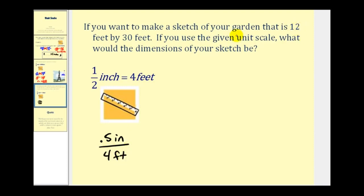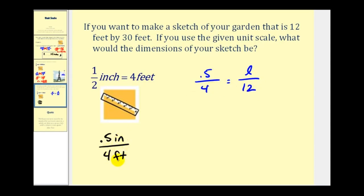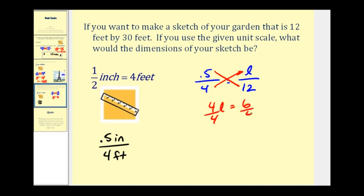Let's first convert our measurement of twelve feet into inches using this unit scale. We'll have point five to four must equal the length to twelve feet. Notice we're converting feet to inches, so the given value of twelve is in our denominator because that's where the units of feet appear in our given unit scale. Now we find our cross products: four times L must equal point five times twelve, which is six. Dividing by four, the length equals six divided by four, or one point five inches — the scaled measurement for twelve feet.